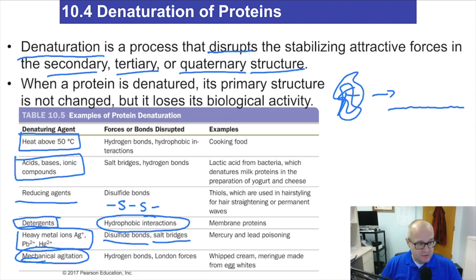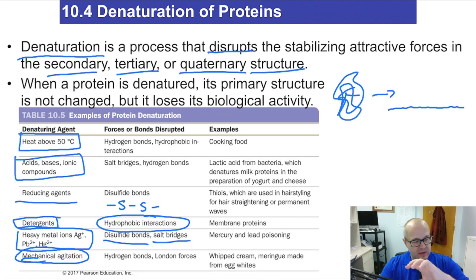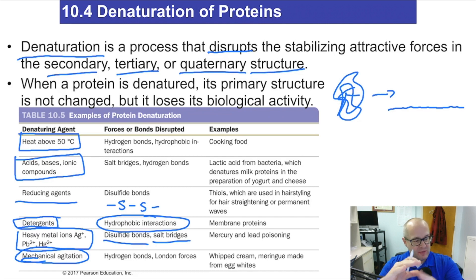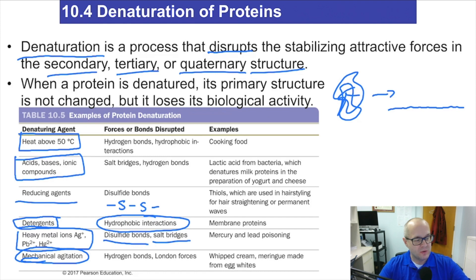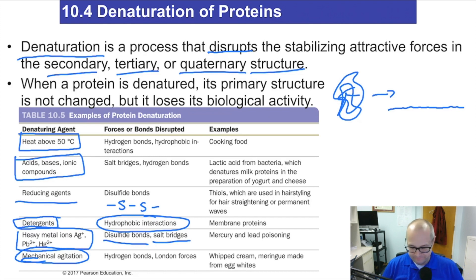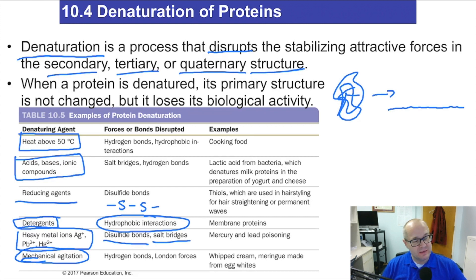That's how you denature proteins — that's what happens when you're cooking and when you add acid to things. You're going from a natured structure where everything's folded onto itself and working, to a structure where everything's just kind of flopping around. And that's why we cook our food — it makes the protein easier to chew and easier to digest.